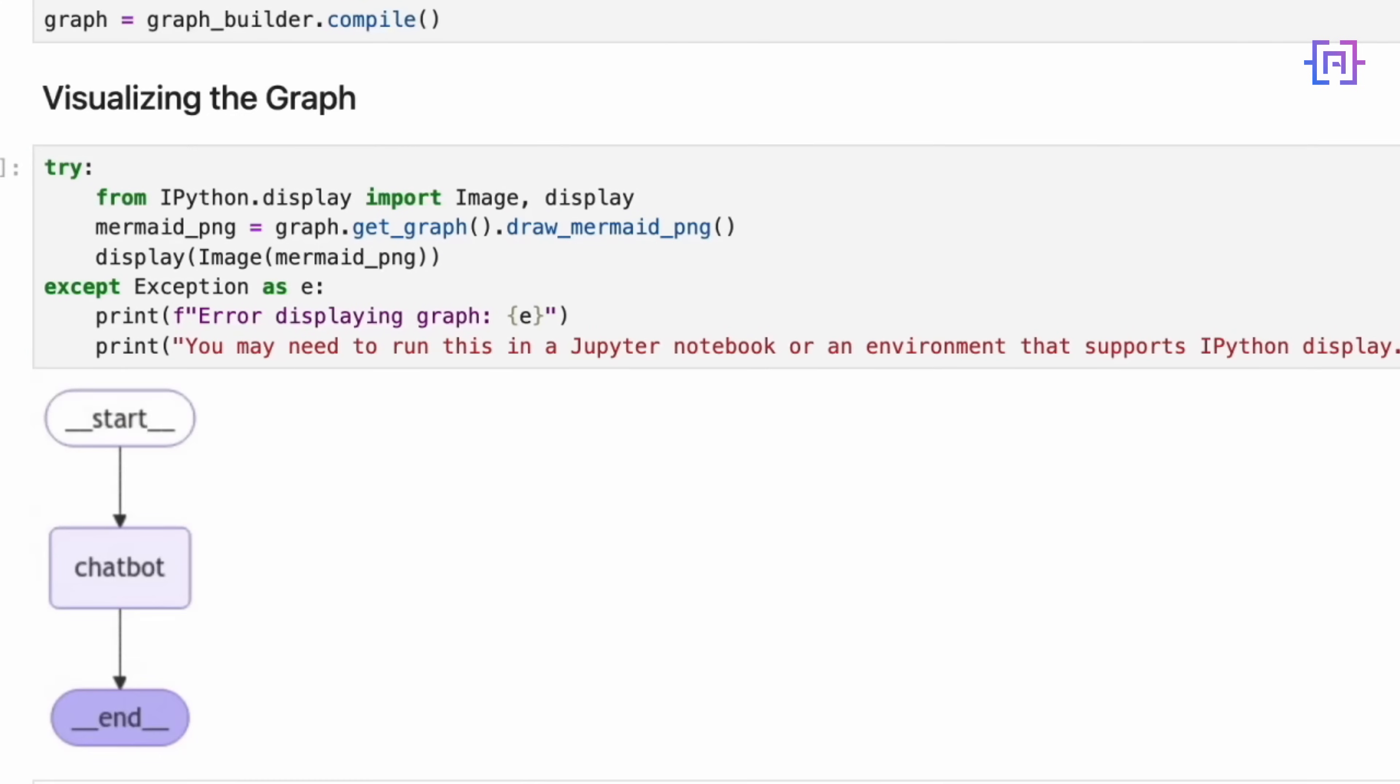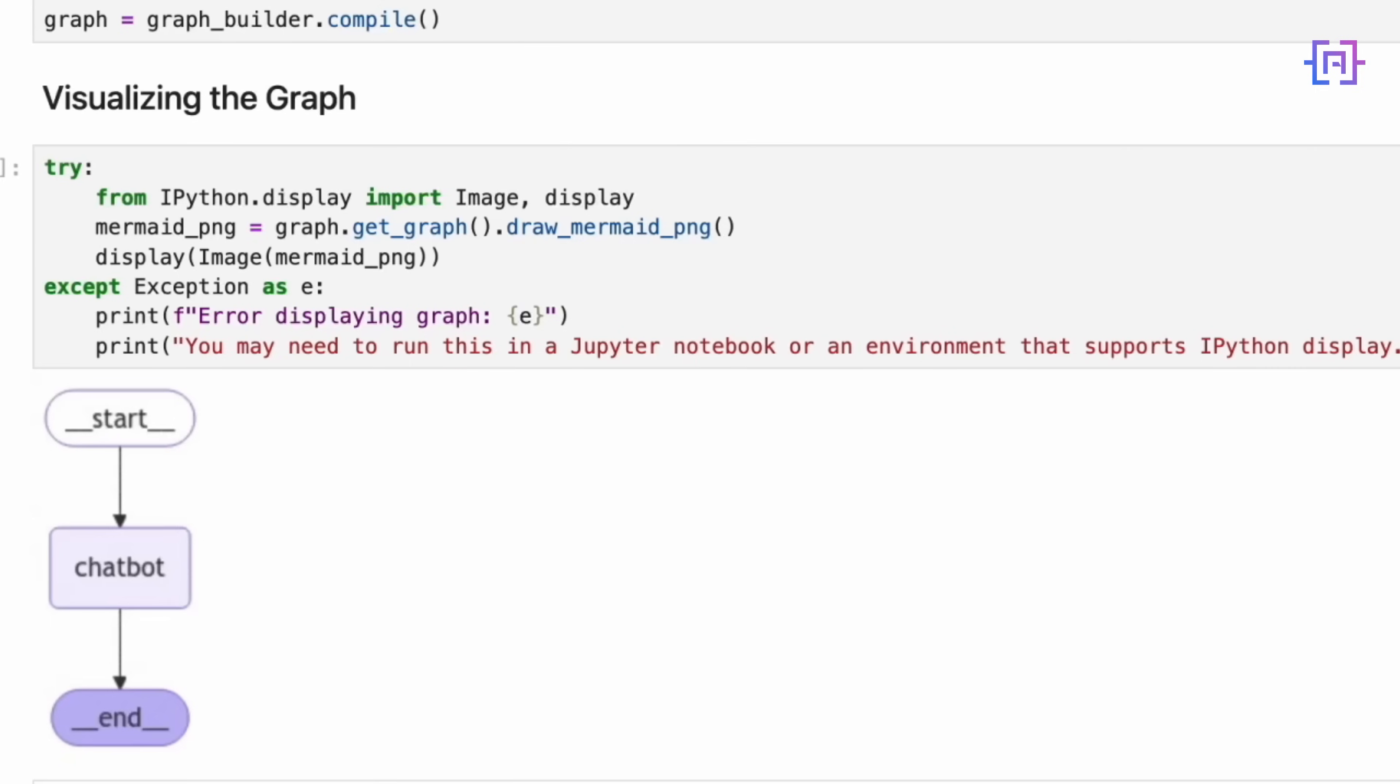And here's our graph. This diagram illustrates the simple yet effective structure we have created. At the top, we see an oval labeled start. This represents the entry point of our graph. It's where the process begins each time a user interacts with our chatbot. Moving down, we come to a rectangular box labeled chatbot. This is the heart of our system. It represents the node we created that contains our chatbot function. This is where all the magic happens, where we process the user input, generate a response using our language model, and update the conversation state. Finally, at the bottom, we have another oval labeled end. This signifies the end of our graph process flow. The arrows connecting these elements show the flow of our chatbot operation from start to chatbot, then from chatbot to end.